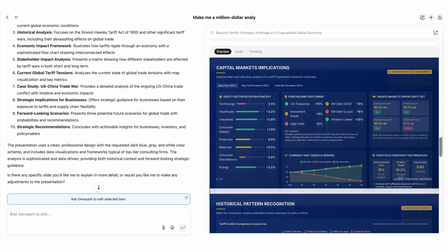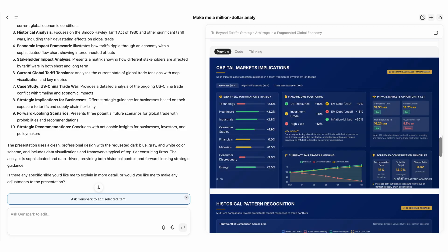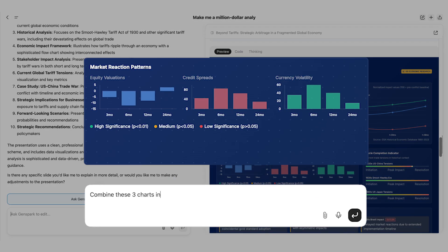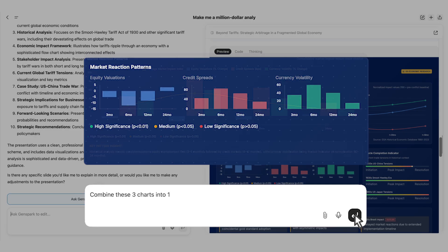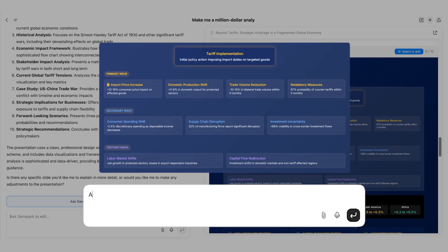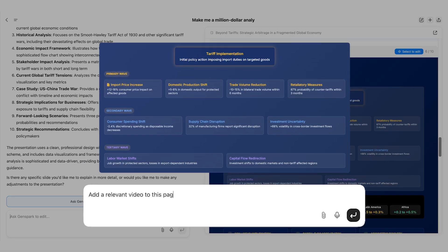Want to make further edits? Just ask GenSpark. Here are three charts — combine them into one chart. Add a relevant video and embed it onto the slide.